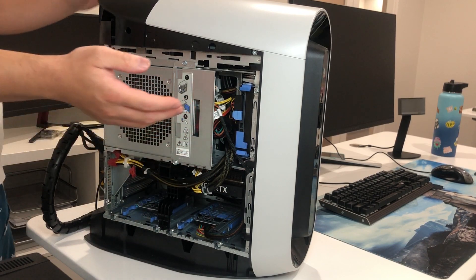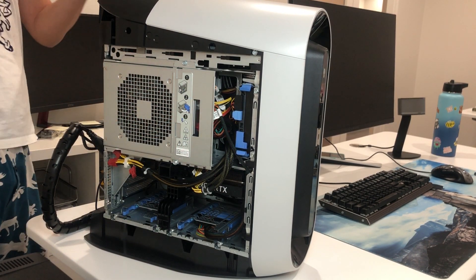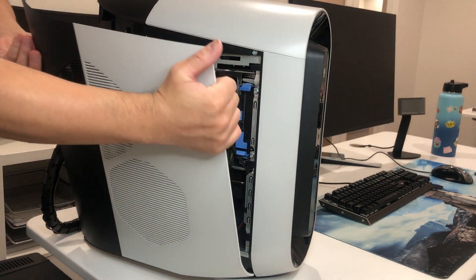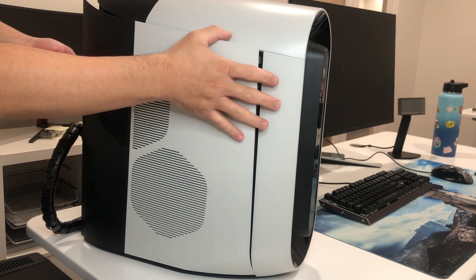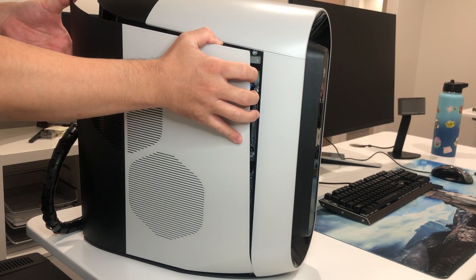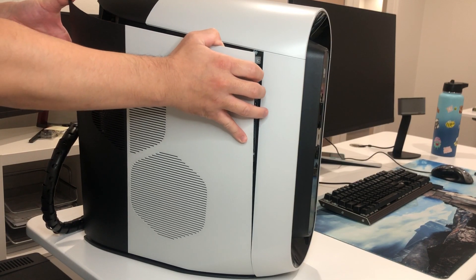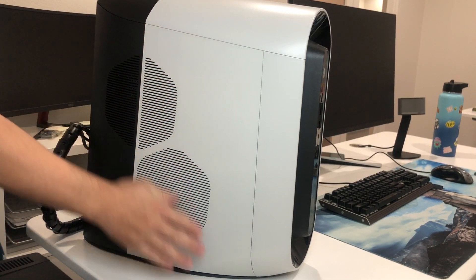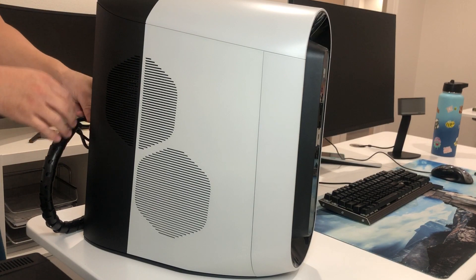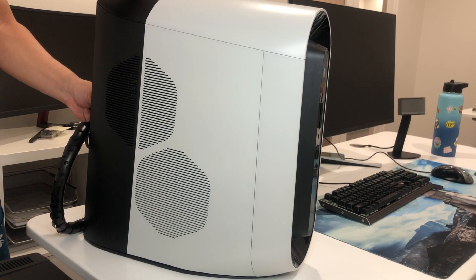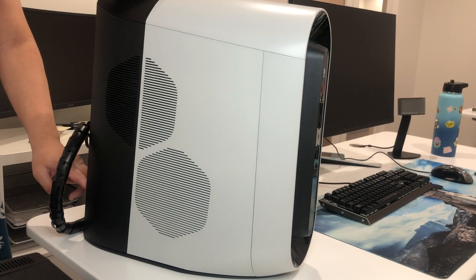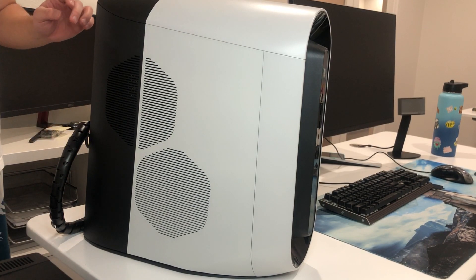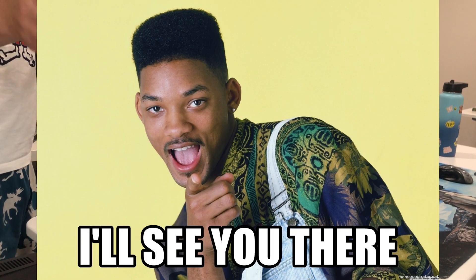And just close the panel. Make sure you line up everything on the bottom. And close just like that. And then connect the power back. And now it gets to your desktop to set up the hard drive. I'll see you there.